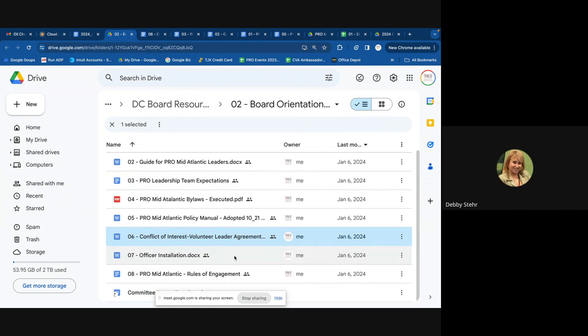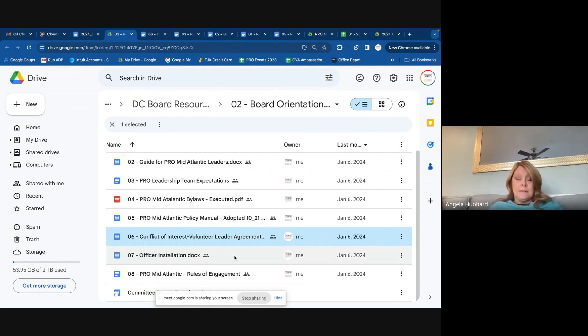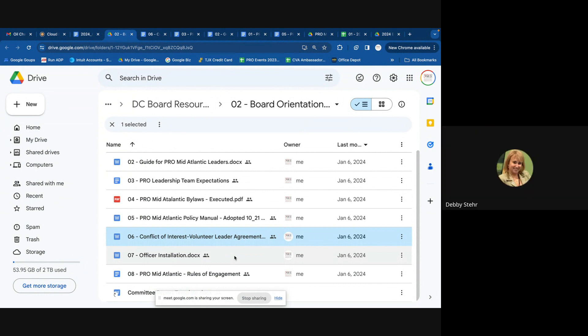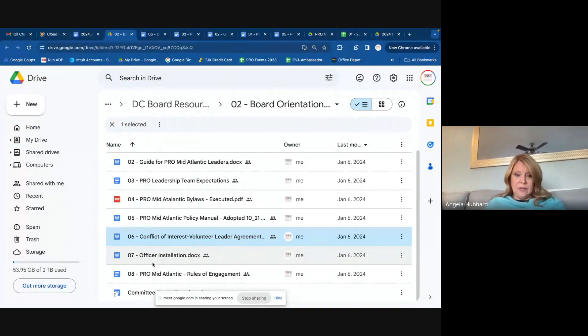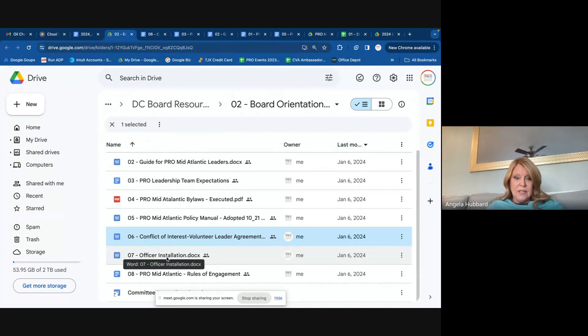Can they be scanned together — so it's all one document? Yes, absolutely. Thank you.